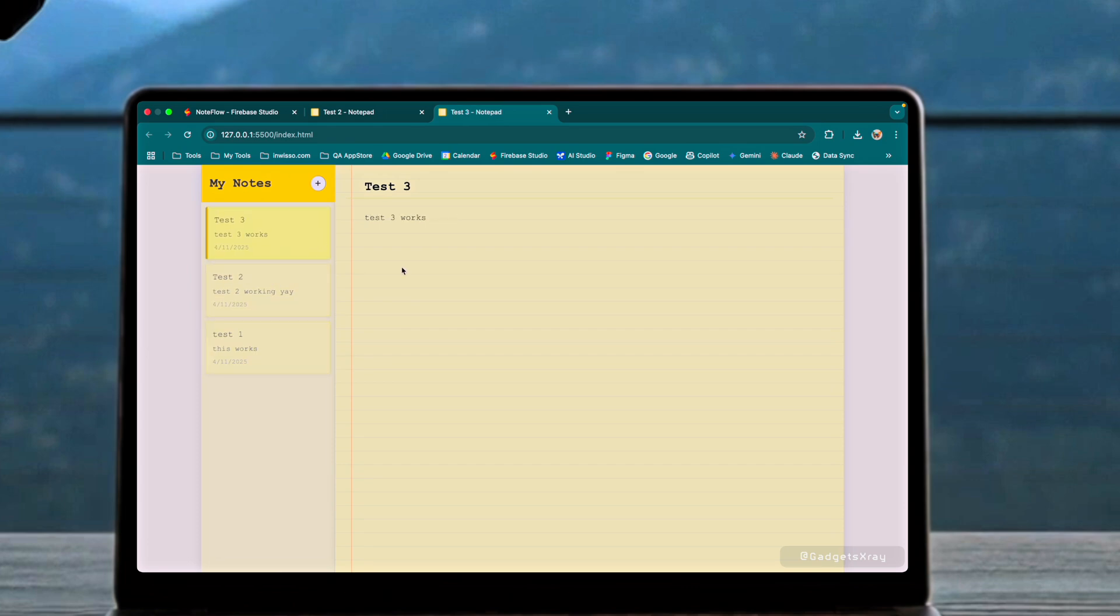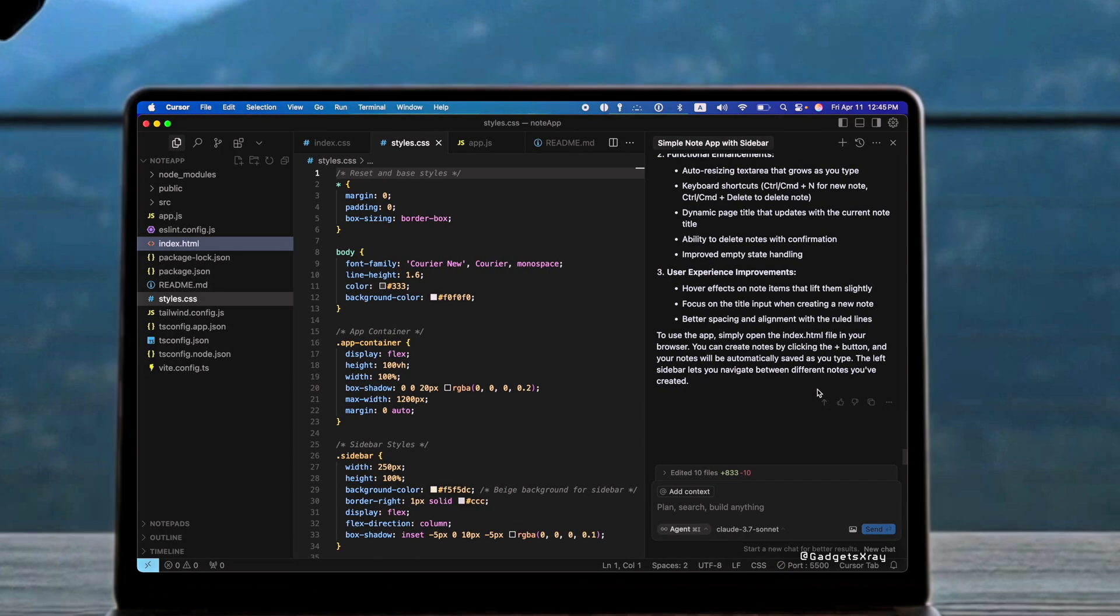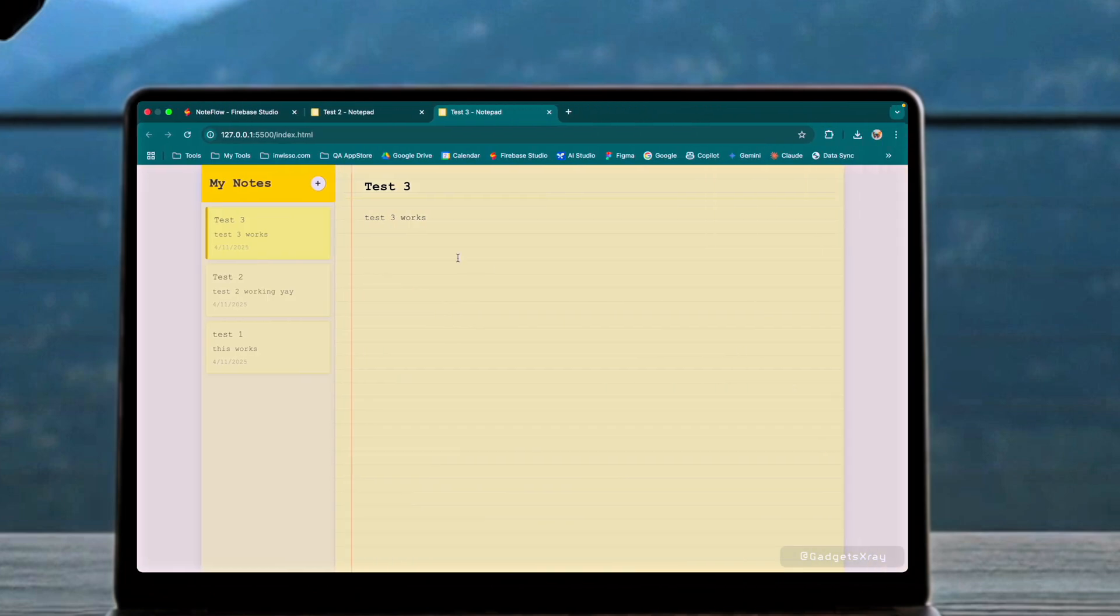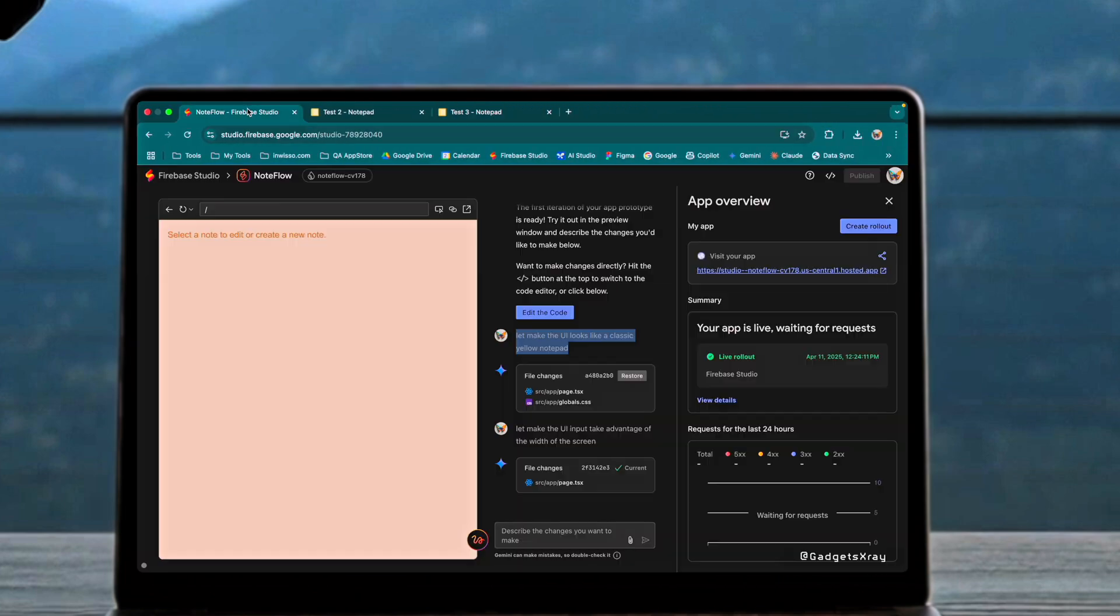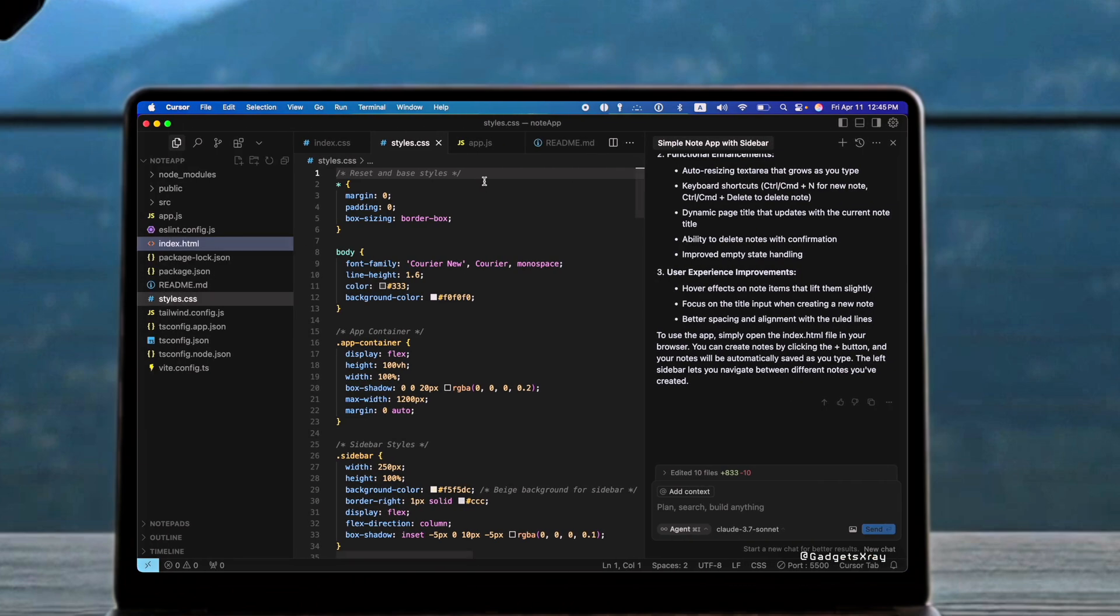Both tools are powerful in their own right, catering to different needs. Firebase Studio stands out for its end-to-end simplicity, while Cursor shines with its deep editor integration and refined UI generation capabilities, depending on the prompt and model used.